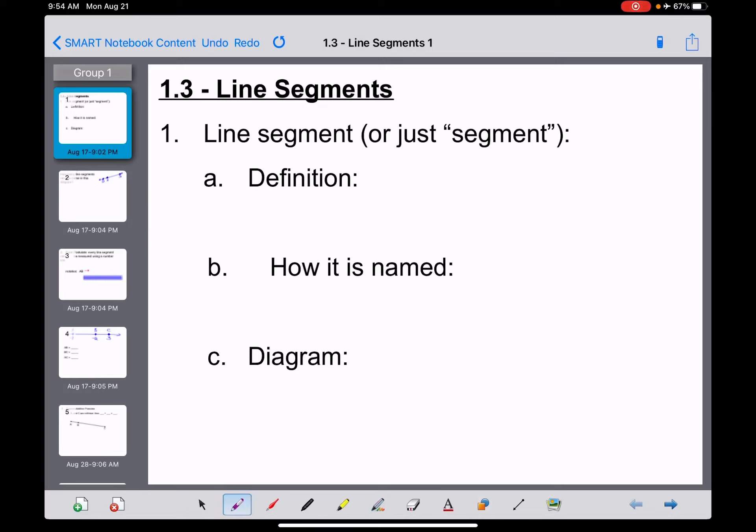We're going to move into section 1.3 now. In 1.2 we learned those three basic undefined terms, kind of the building blocks of geometry: points, lines, and planes. Lines are maybe one of the most common and most important out of those three. Now in 1.3 we go just a little bit further and talk about something called a line segment, which has something to do with lines from 1.2.